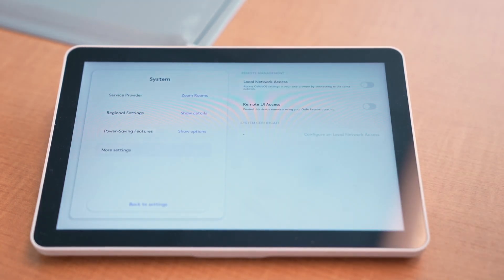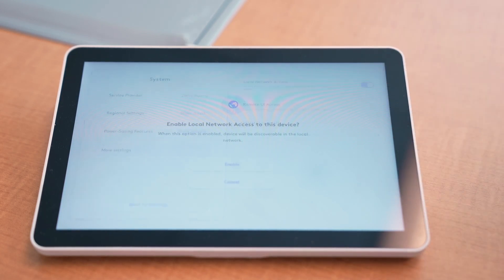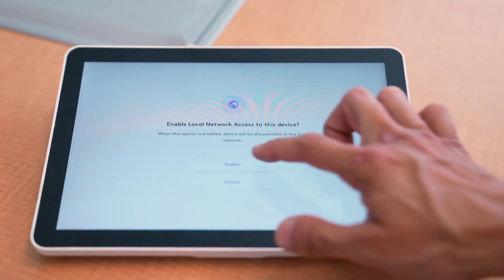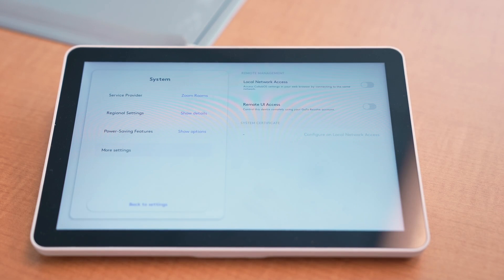And you can see here on the top right, we've got a toggle for local network access. We're going to toggle that on, then we're going to click Enable.